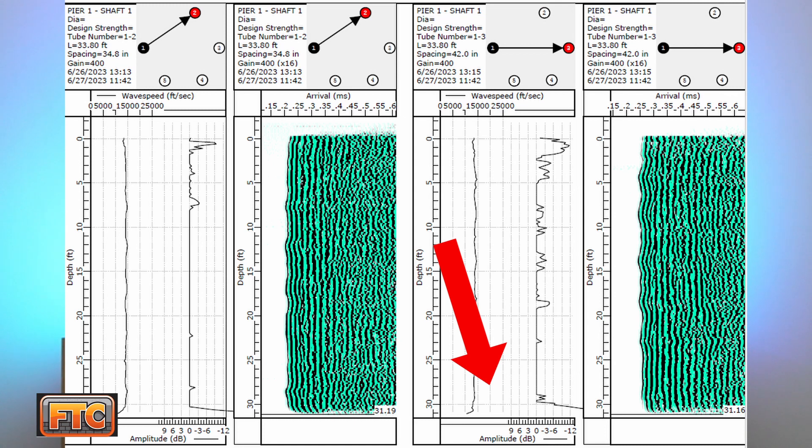An anomaly is an area of concern that may be an area of lower quality concrete, whether it's some washout of the cement paste or some inclusion of soil or rock material. If the CSL practitioner has identified an anomaly, they'll identify it in the CSL report — and then where do you go from there?